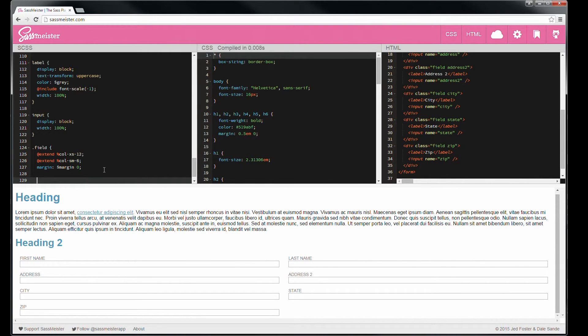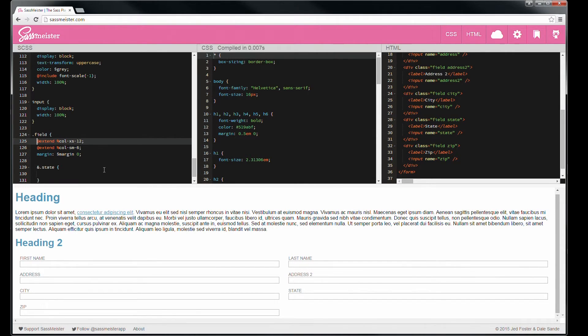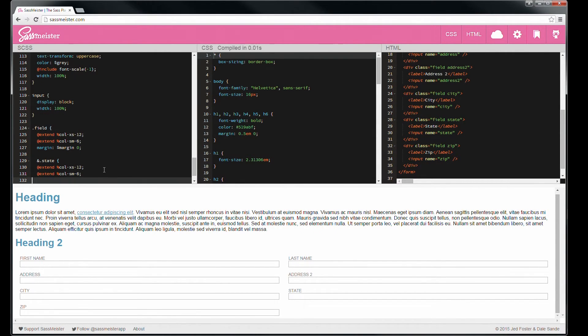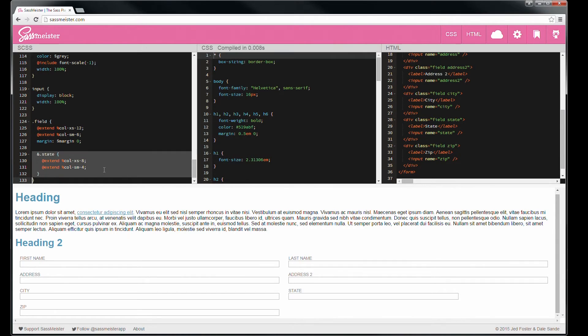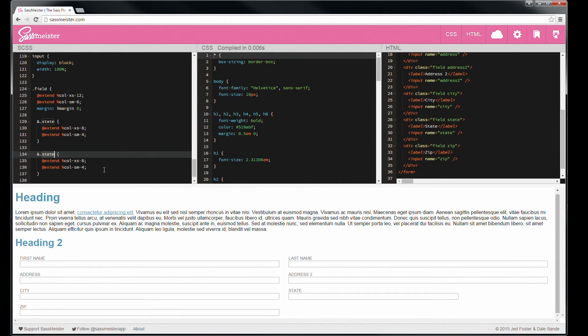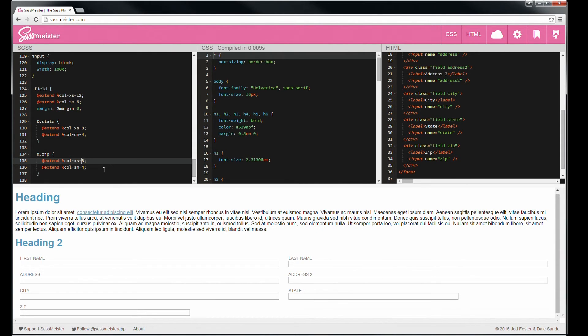So let's override state and zip and give us a little bit better construct here. Field and the field name are on the same level, so we need to use an ampersand dot state. And at the widest, let's make it eight and four, and four and two when it's narrow. It seems about right for zip. And this will be four and two.